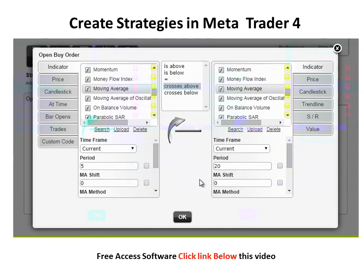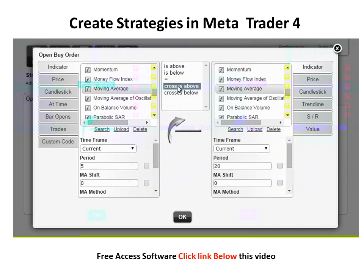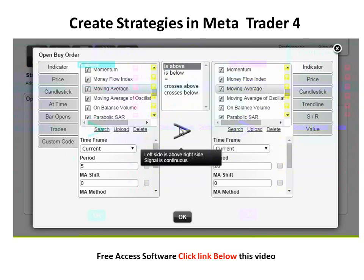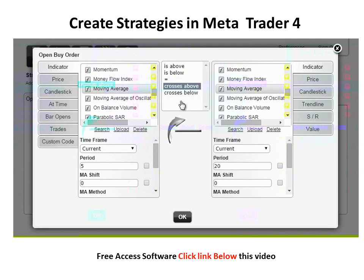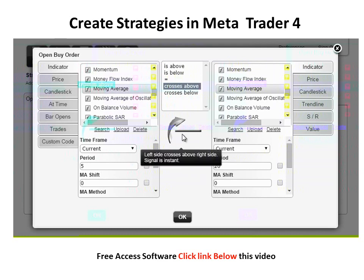It is important to know the difference between 'is above' and 'crosses above.' 'Is above' is a continuous signal, which means that the order would be opened every tick as long as the moving average with period 5 is above the moving average with period 20 — this would lead to many open trades. 'Crosses above' is an instant signal, which means that the order will be opened just once at the crossover.